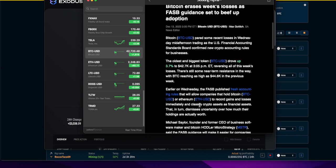You can understand what's going on in the infrastructure in these financial worlds. The oldest and biggest token, Bitcoin, went up 3.7%, reversing its losses. There is still some near-term resistance with BTC reaching as high as $44,600 in the previous week.